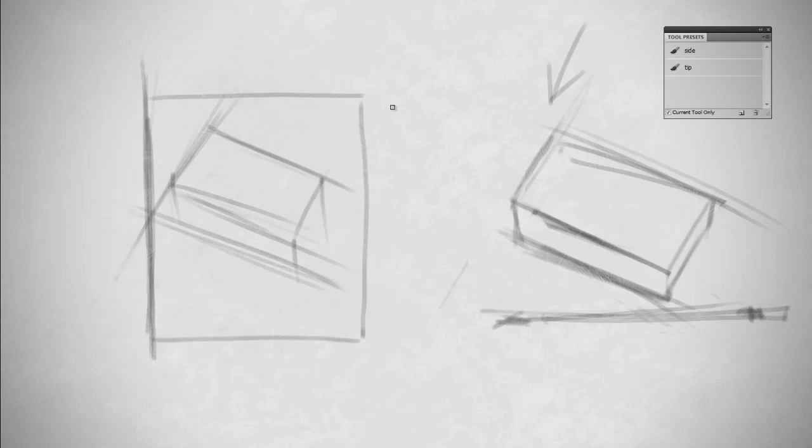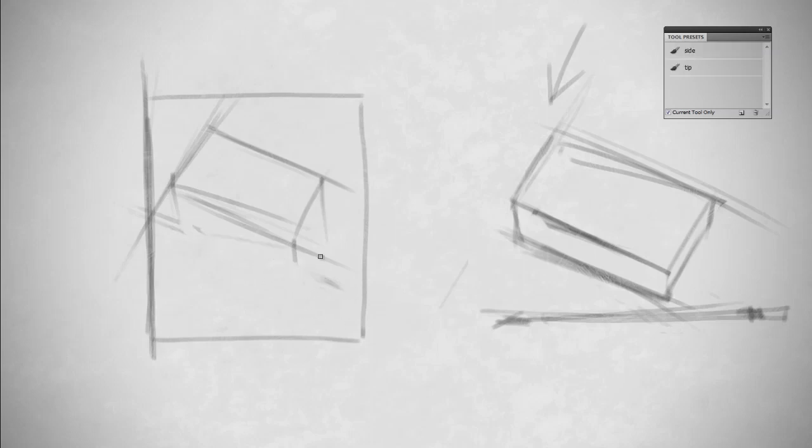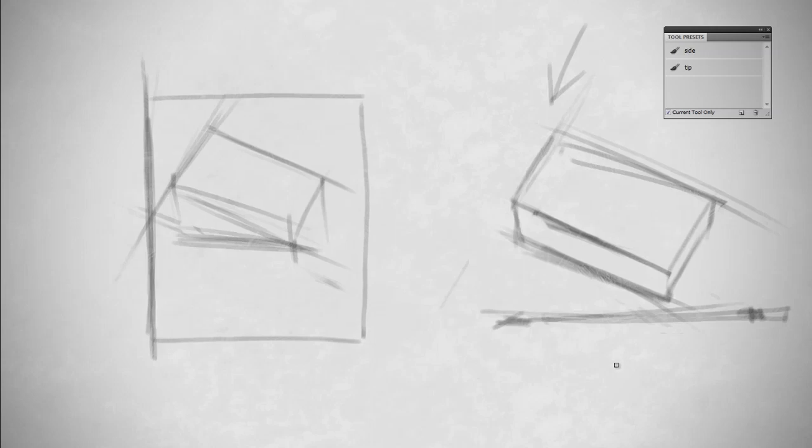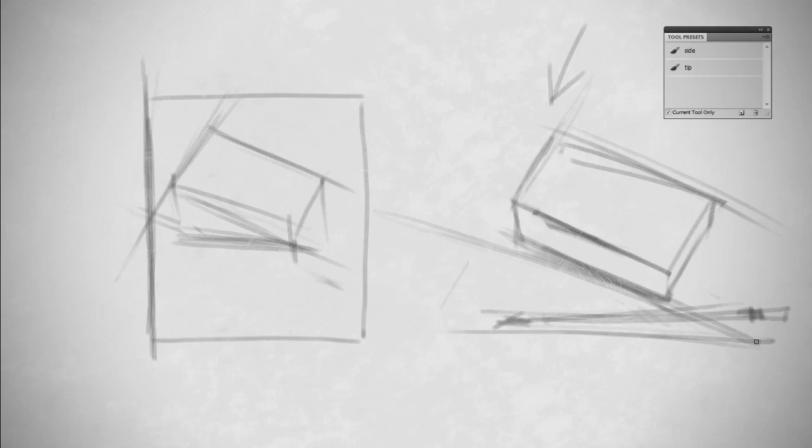But if something's not looking quite right, you've got your pencil, you've got the subject in front of you, and you can compare the angles. So if I was noticing, for instance, that the bottom angle of my drawing was wrong, something just wasn't seeming quite right about my image, well then I would hold up my pencil, look at the subject's angle, and I would correct my drawing accordingly.